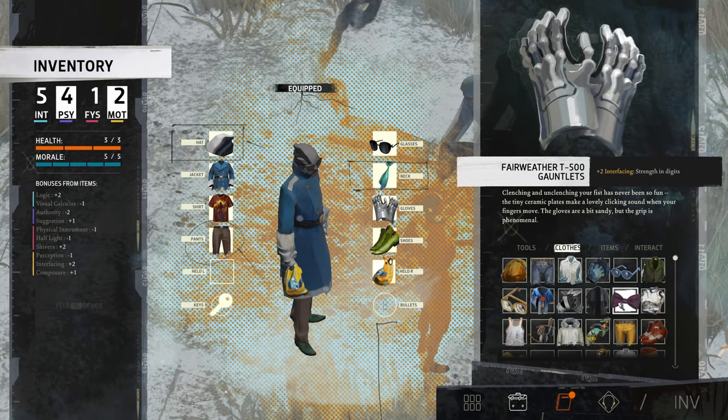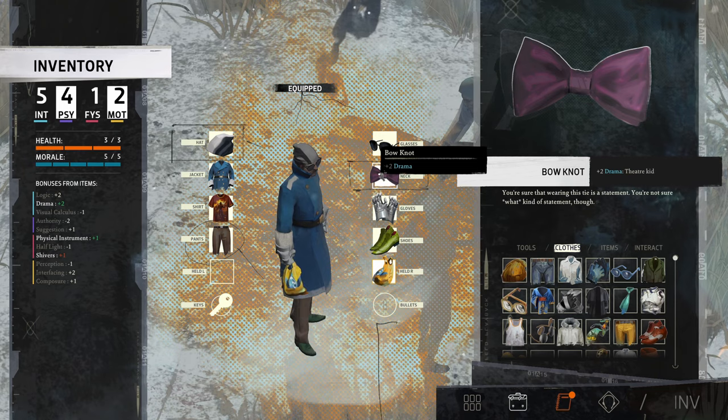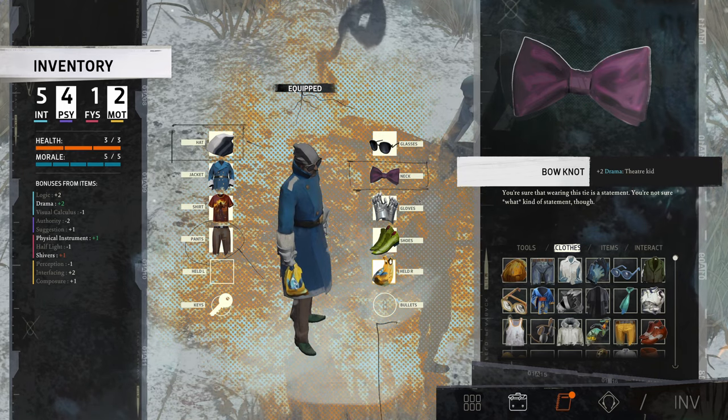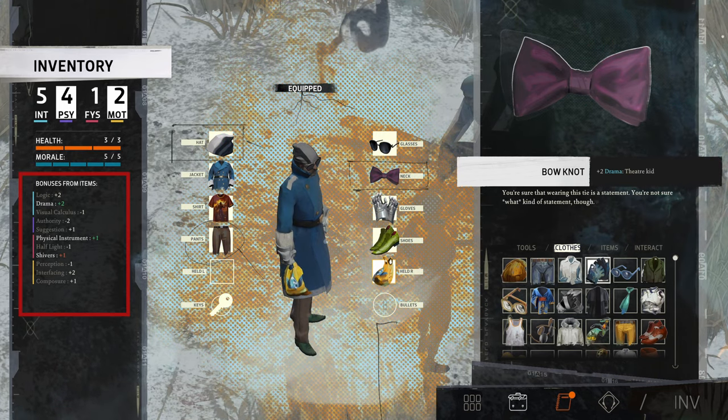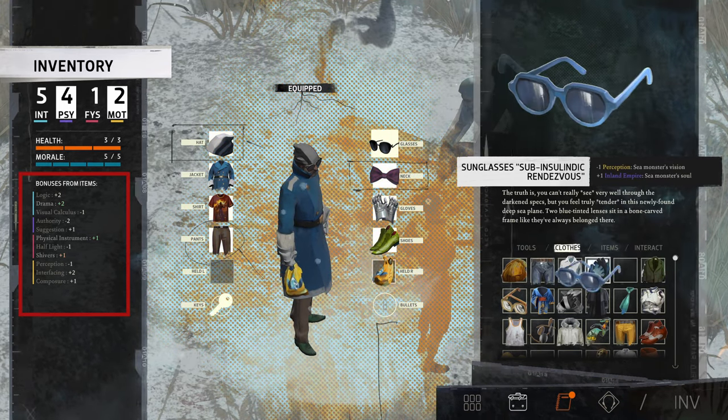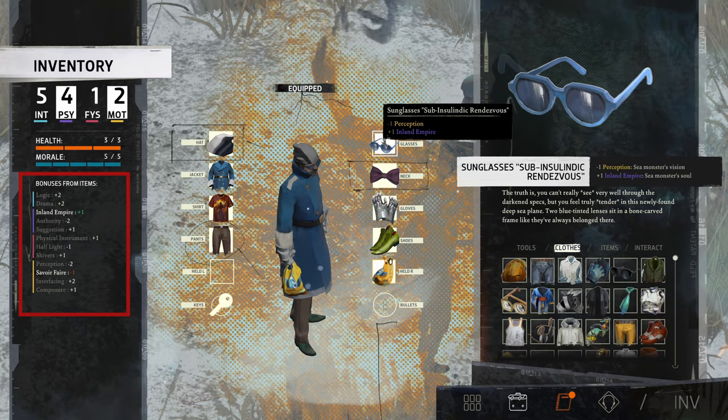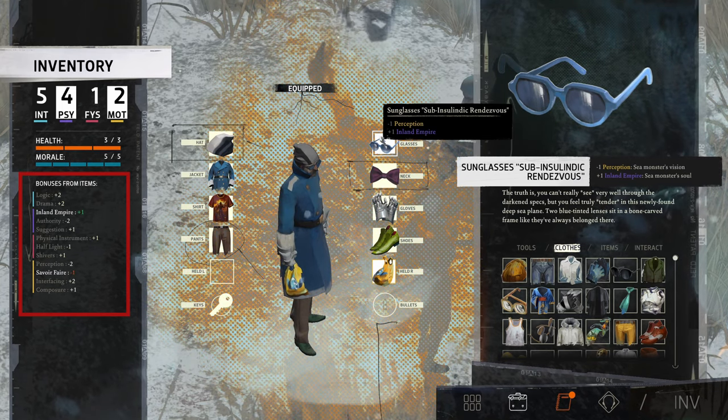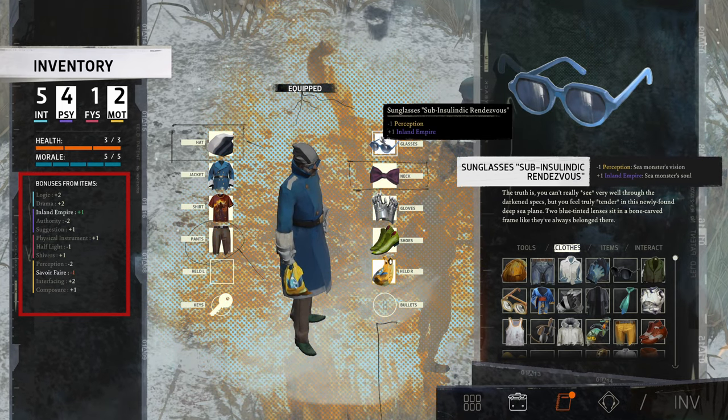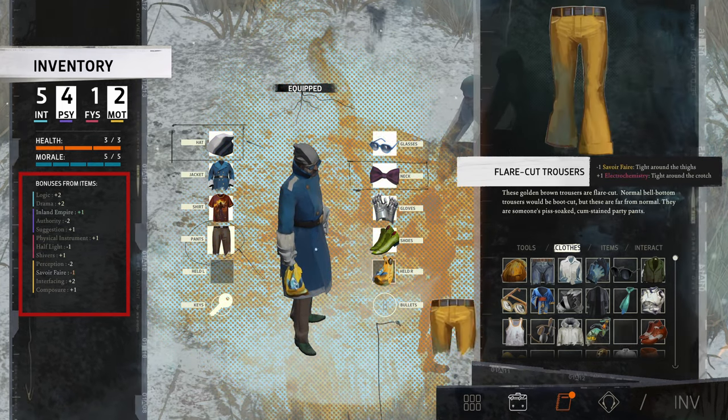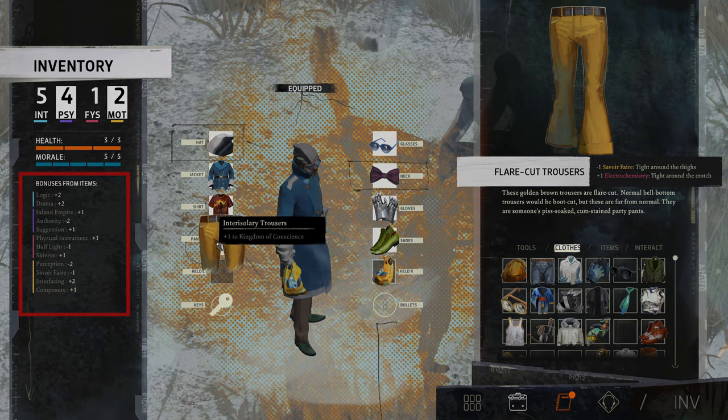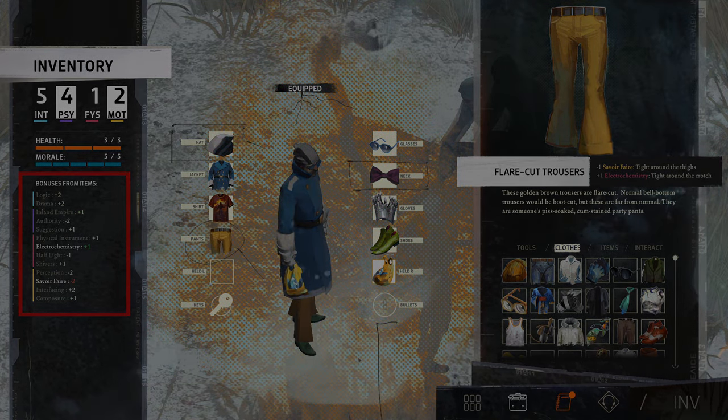Oh, and for the example earlier, you could use a dictionary to keep track of the item bonuses. The keys are the categories like logic or authority, and the values are simple integers that you can adjust whenever the player equips or removes an item. Let me know what you came up with. Thanks for watching.